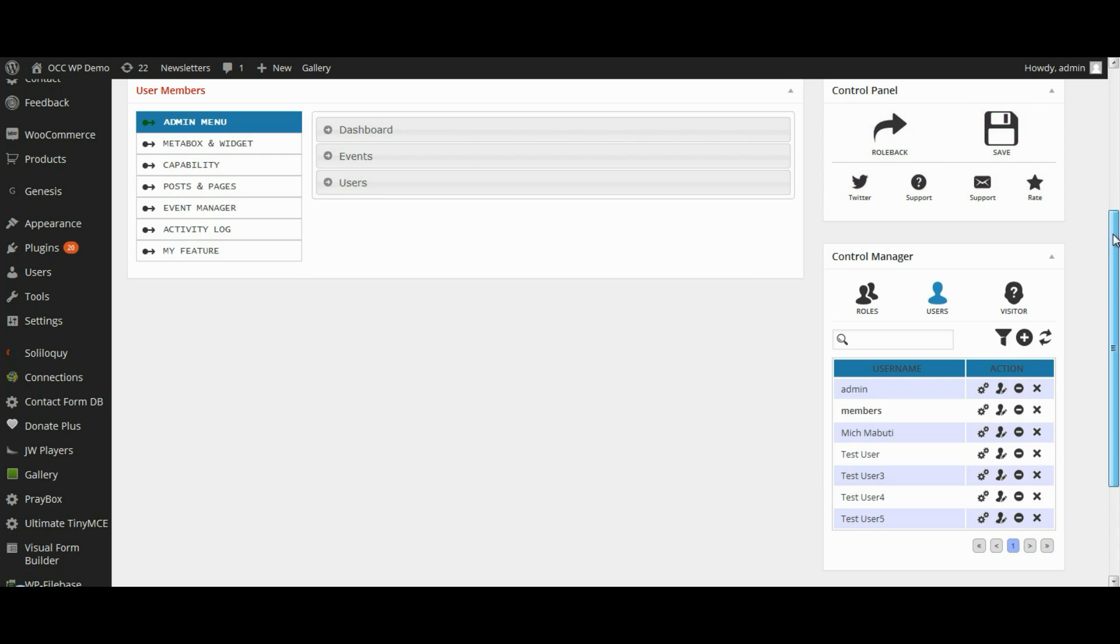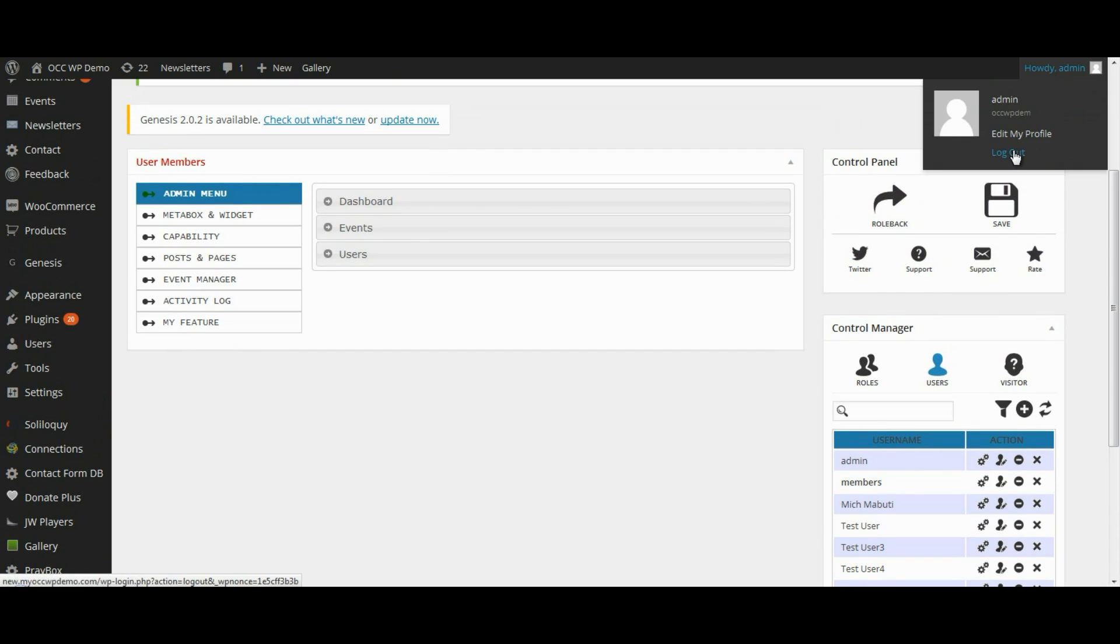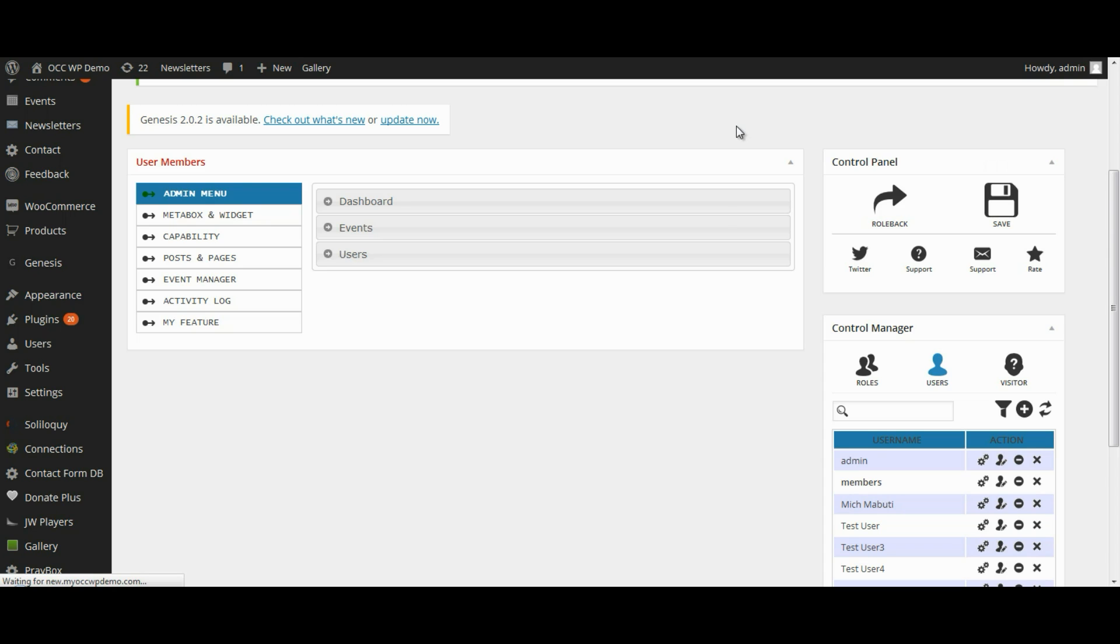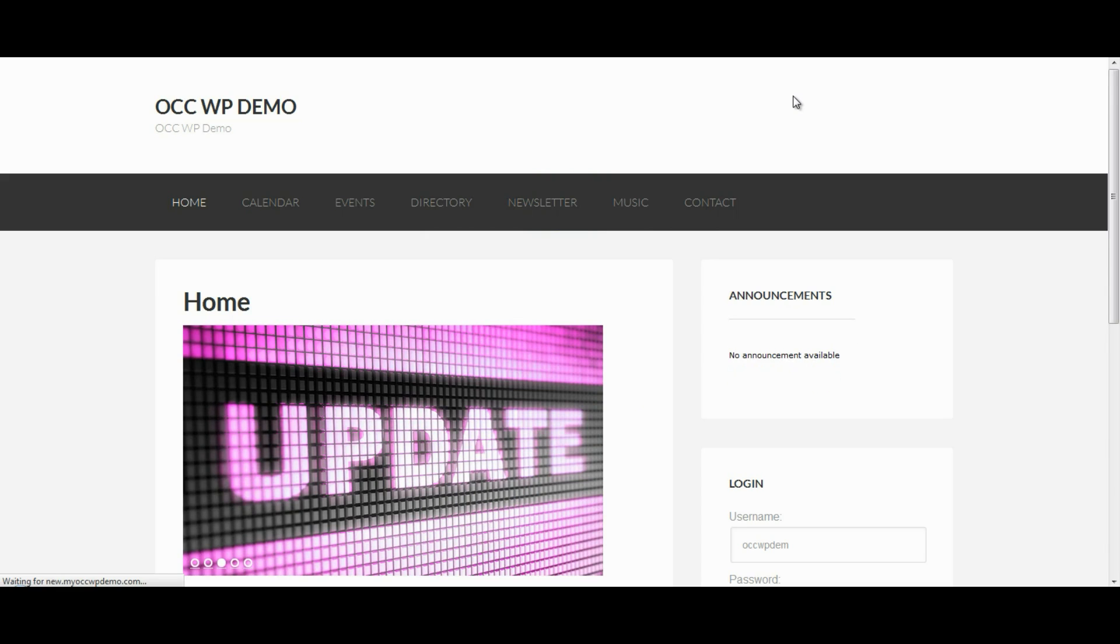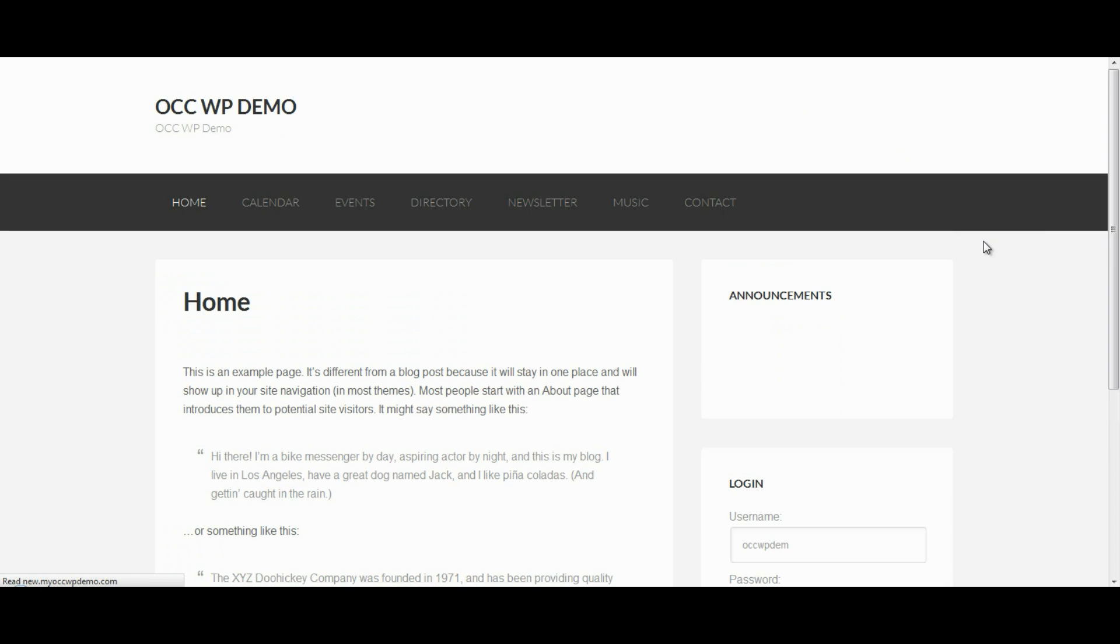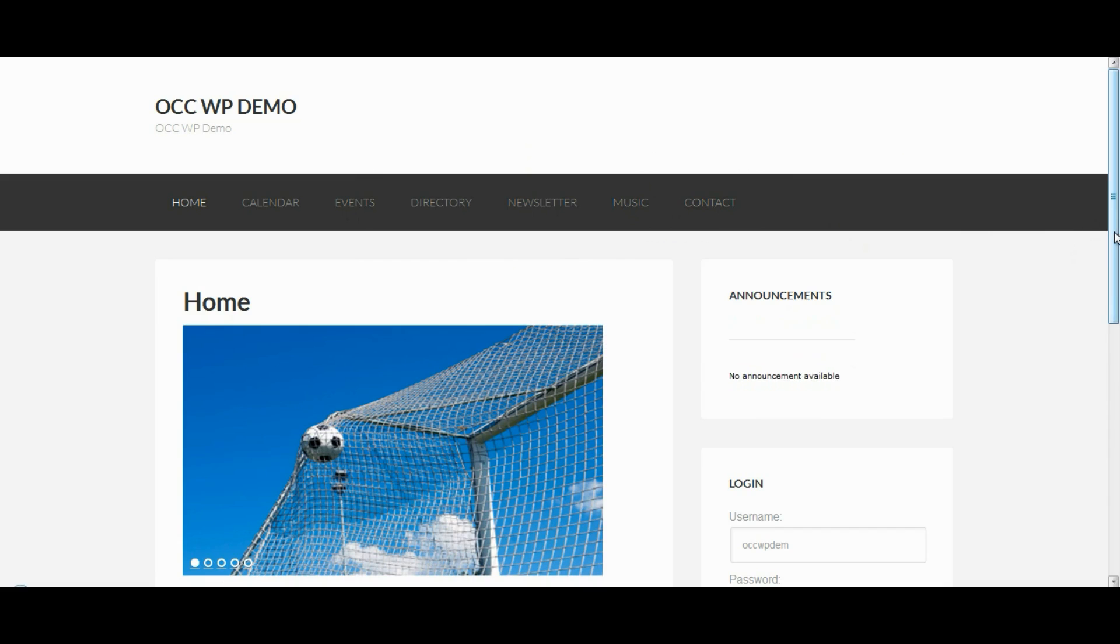Now, once that's saved, I want to log out of the website or the back end of the website so I can show you how this affects how members or those who are registered under members view pages in the navigation menu. So, now I'm logged out. So, I'm going to go back to the front end of the website. And as you can see right now, I'm not logged in so I can't see that photo page at all.